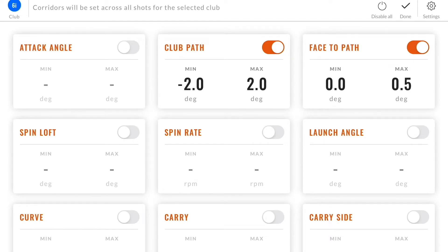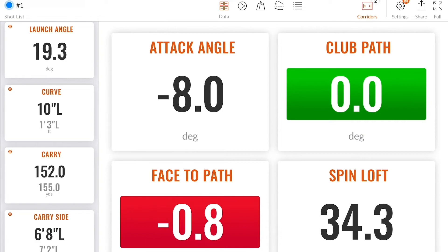Clicking done, you can now see that my club path and face-to-path numbers have changed colors. The club path is within the corridor, but the face-to-path is outside the corridor. You can also see on the corridors label in the top right corner that it says two, meaning you have two active corridors.